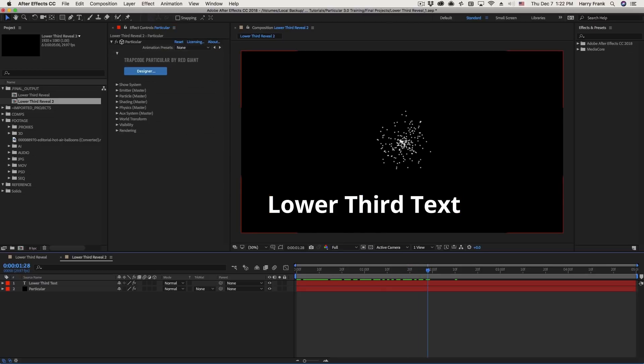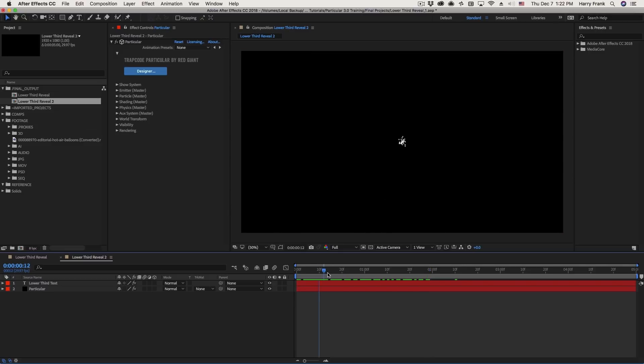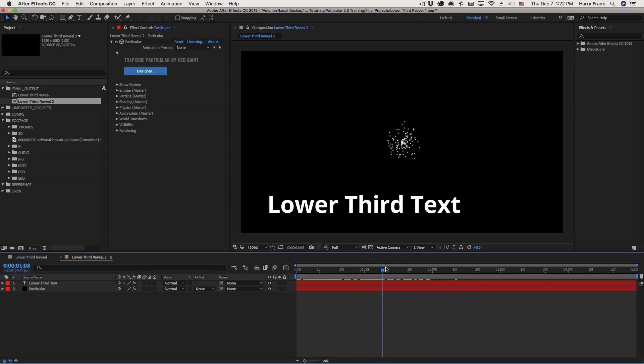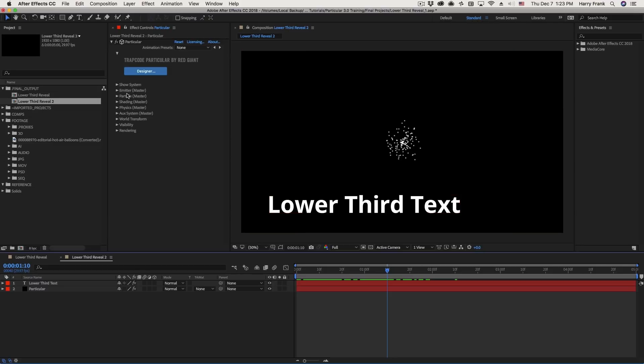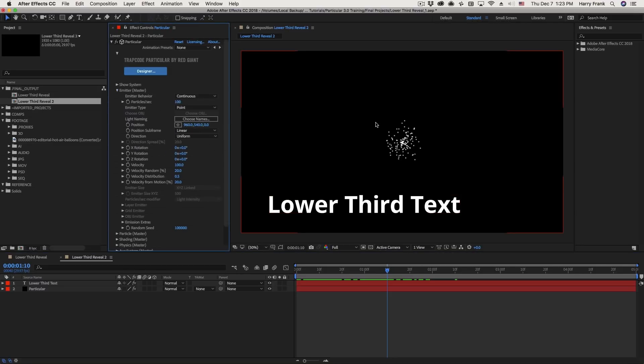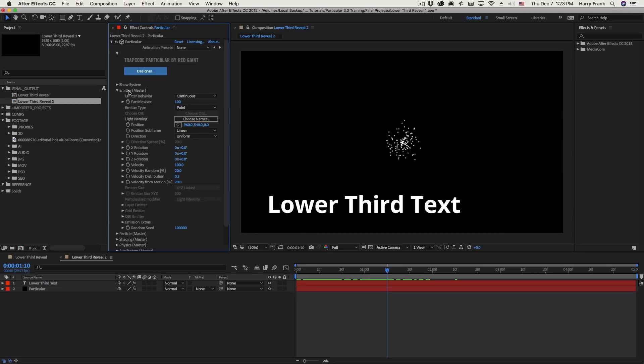So the first thing I'm going to do is animate the emitter position so that it moves along with the reveal of the text. So let me move to the point where the end of the text is revealed, right about there. And that's where I want my emitter position to end in terms of its animation. Now just to clarify, the emitter refers to the area in which particles are born. And our next lesson will go into much more detail about the emitter. But the thing to understand right now is emitter controls define where the particles are born, as well as the area in which they are born. So they can be from a single point or a much larger area than a single point.